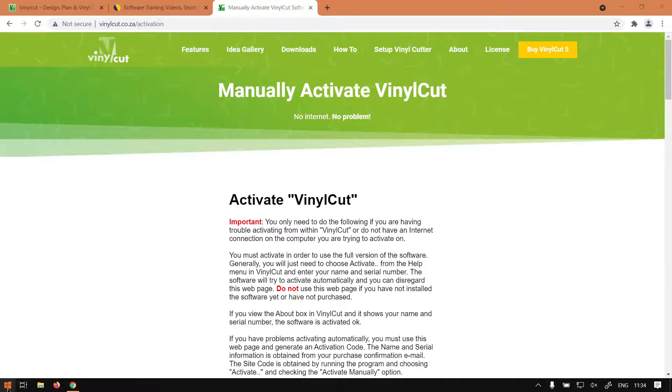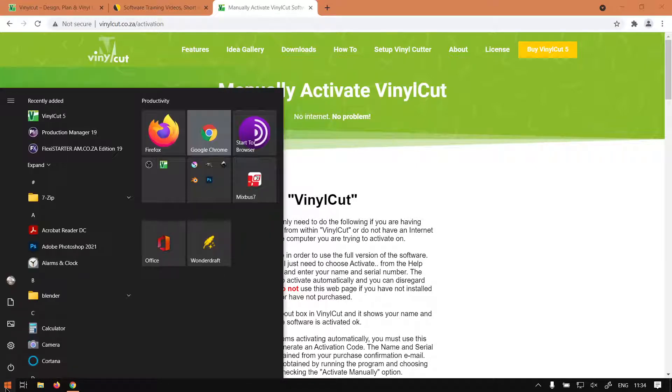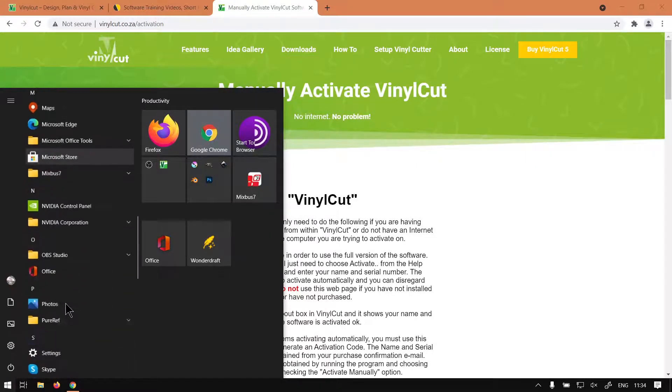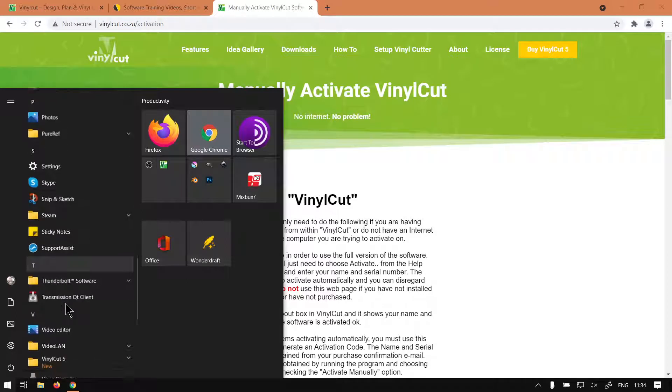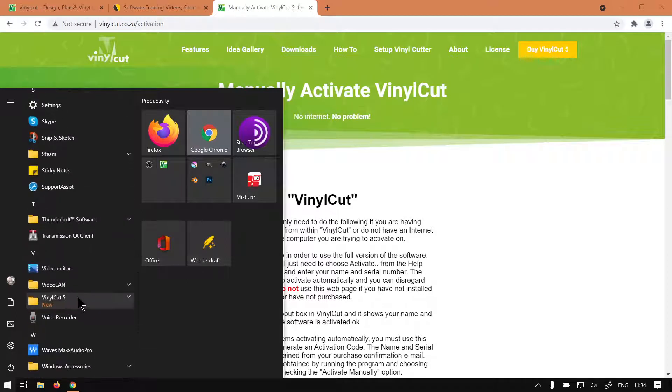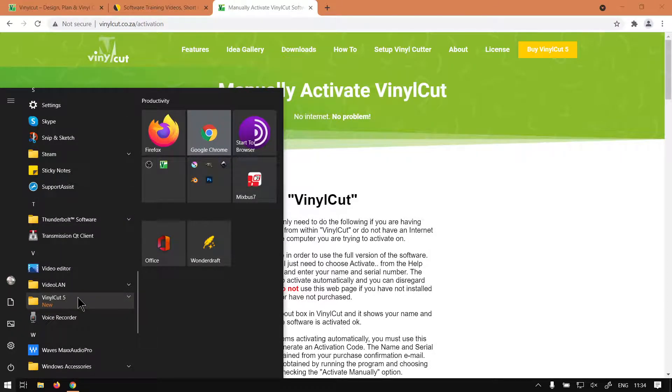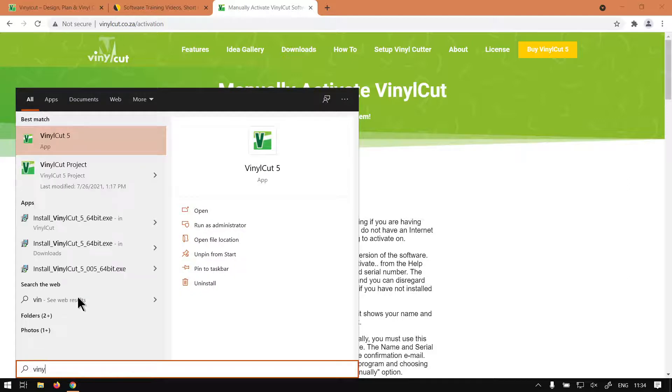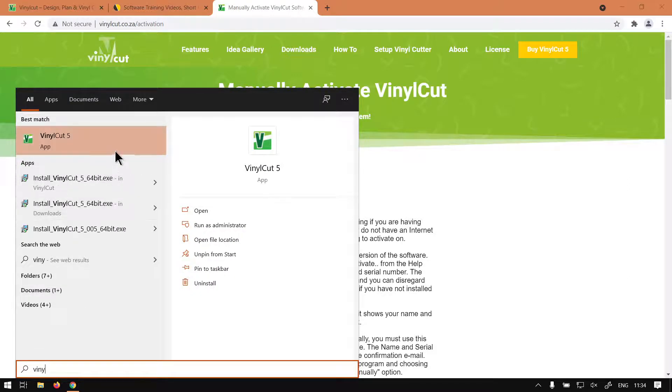So let's quickly start the program. What you can do is go to your start bar, click on it and then go down your programs and manually go until you find VinylCut. Or with the start button pressed you can just start typing in VinylCut and it will give you the option.